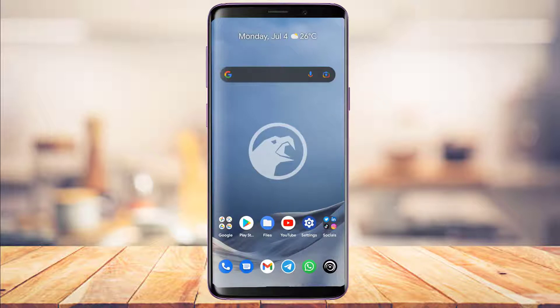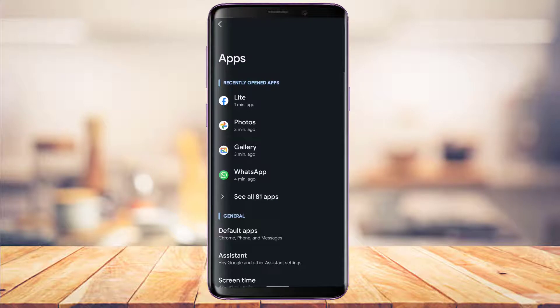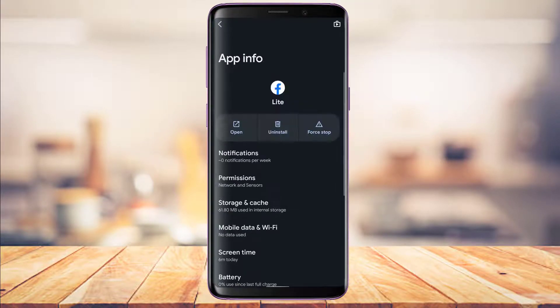If you're still not receiving Facebook Lite notifications, open Settings and look for the option called Apps. Search for Facebook Lite in the list. Once you go to the app info page for Facebook Lite, instead of clearing storage or cache, tap on the first option which says Notifications.